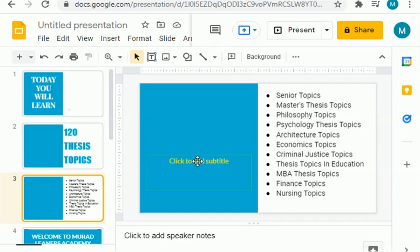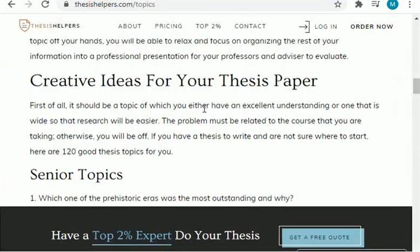A small request: watch this video till the end because I am about to share 120 research ideas with you in this video. So without wasting any further time, let's start. This is the website I will share with you — it is thesishelpers.com.